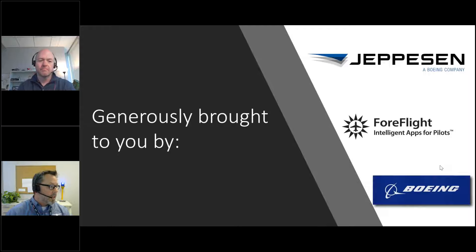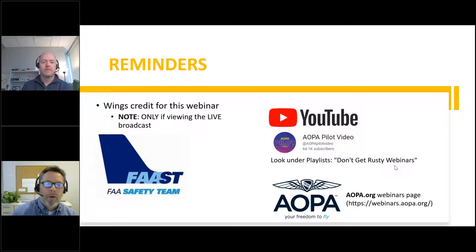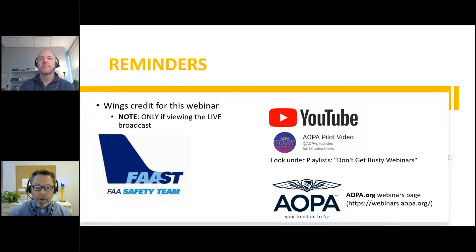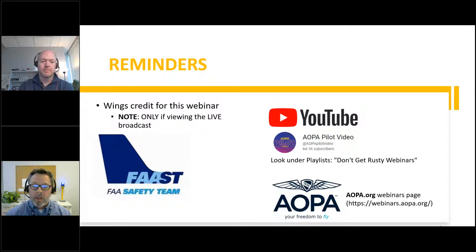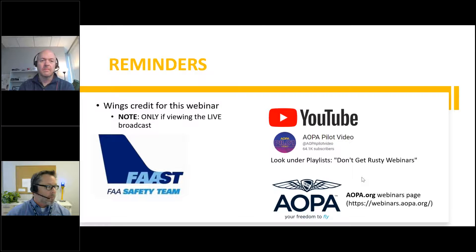We are all watching live here. If you'd like to watch later, we'll be on the AOPA Pilot Video Channel on YouTube — just look under playlists for Don't Get Rusty webinars — and also on AOPA.org under News & Media on the webinars page. Regarding wings credit: if you registered with the same email address you have with the FAA for wings credit, you'll automatically get wings credit. There's nothing more you need to do — it happens automatically.